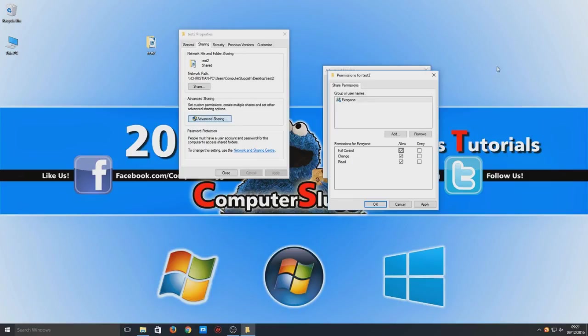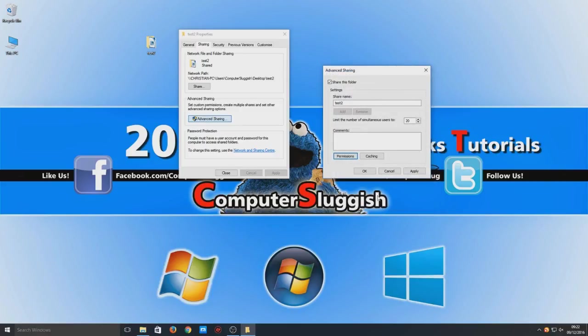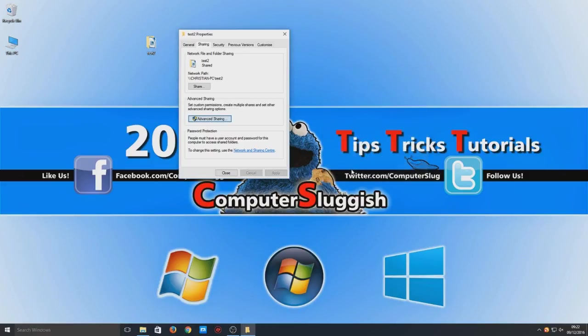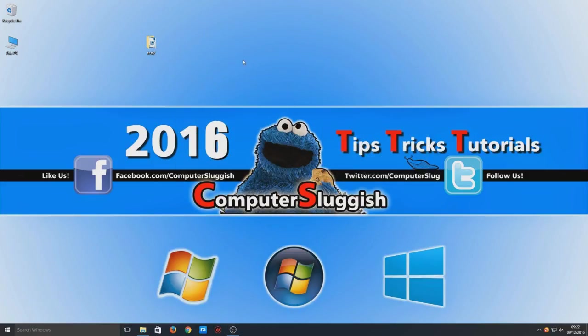You can actually have it if you only want them to be able to read the files that are in there and you don't want them to be able to delete anything. But we want them to have full control because we trust these people. So we're now going to go Apply and hit Apply again, go OK, and close that down now.